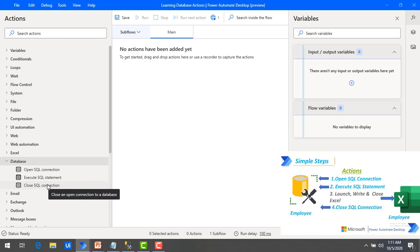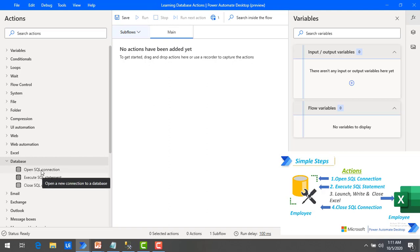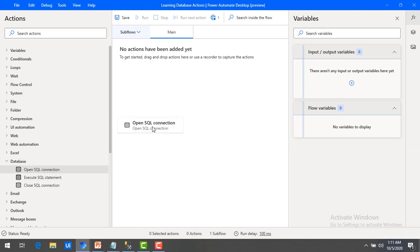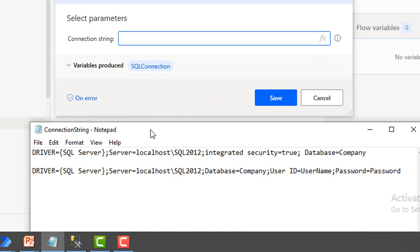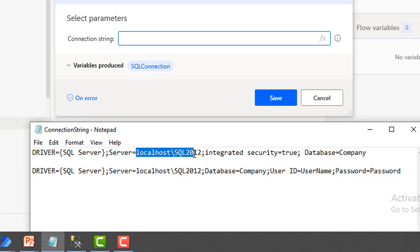As a first step, we will establish the connection between Power Automate Desktop and SQL Server using open SQL connection. Just drag and drop this action onto the workspace. It has a single parameter — the connection string. I have already prepared a connection string: driver is SQL Server, server name is localhost, integrated security equals true, and the database equals company.